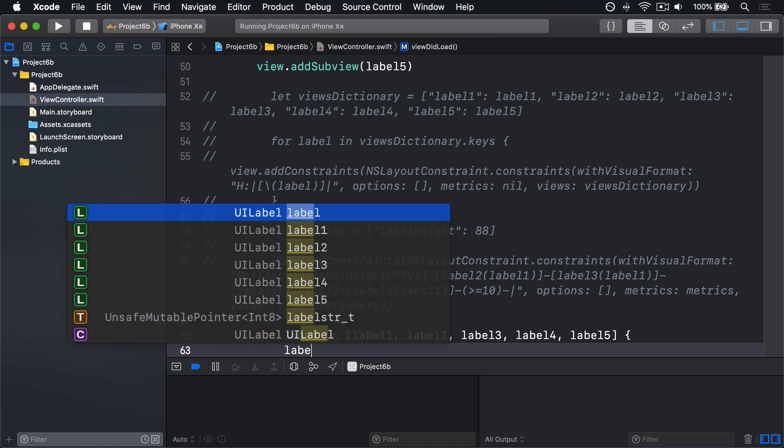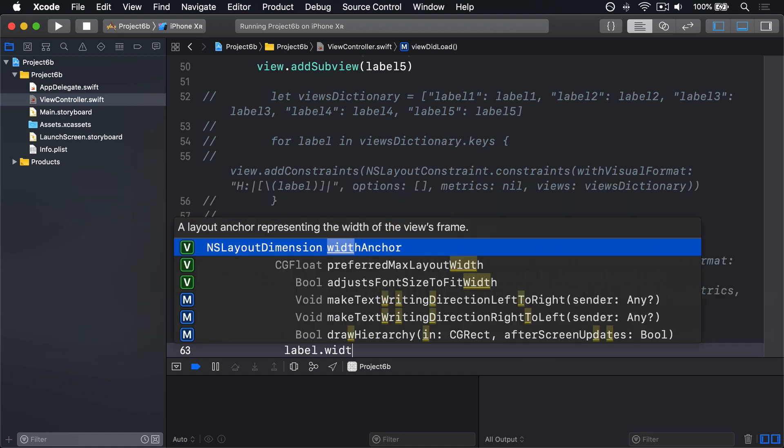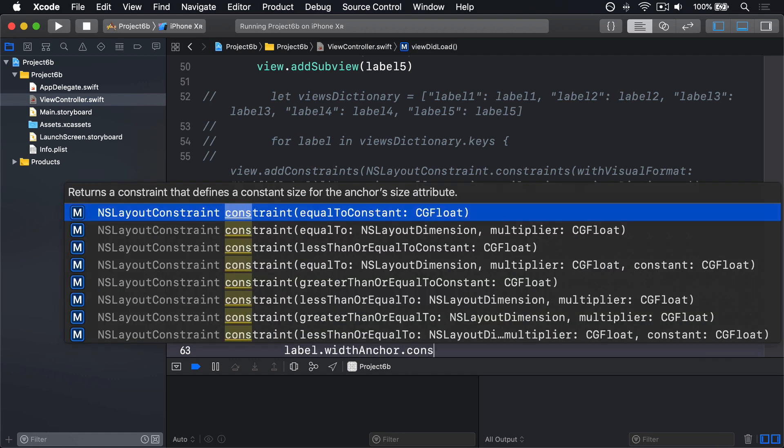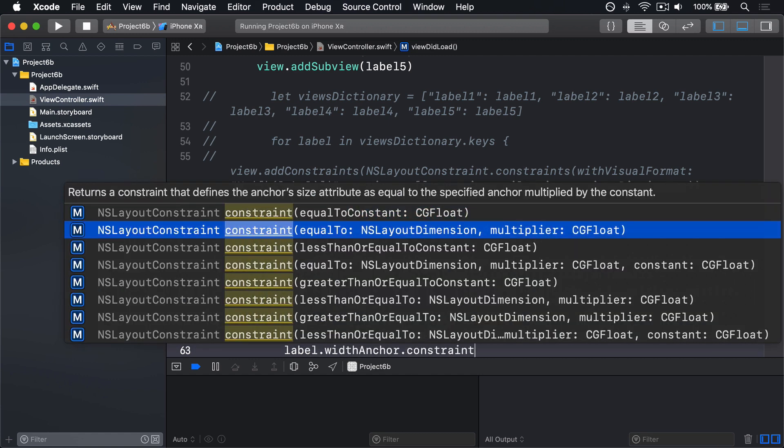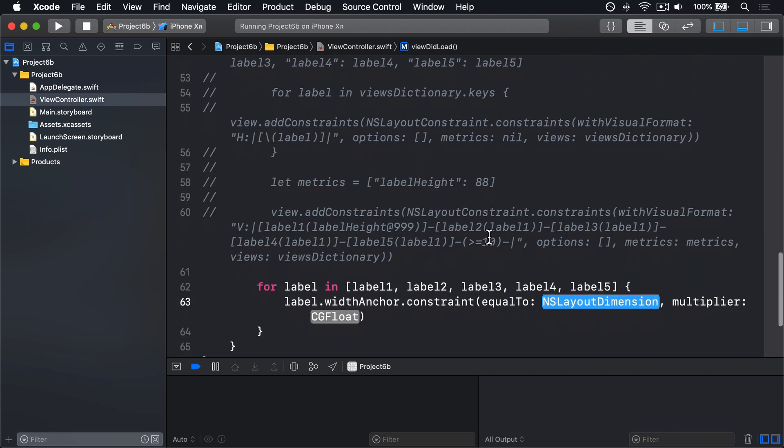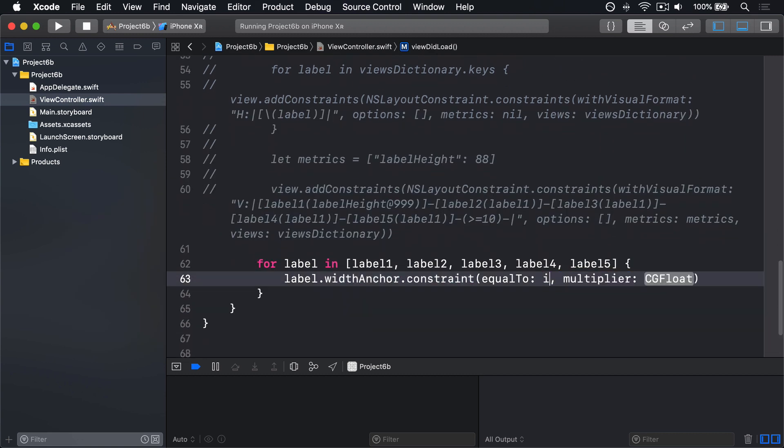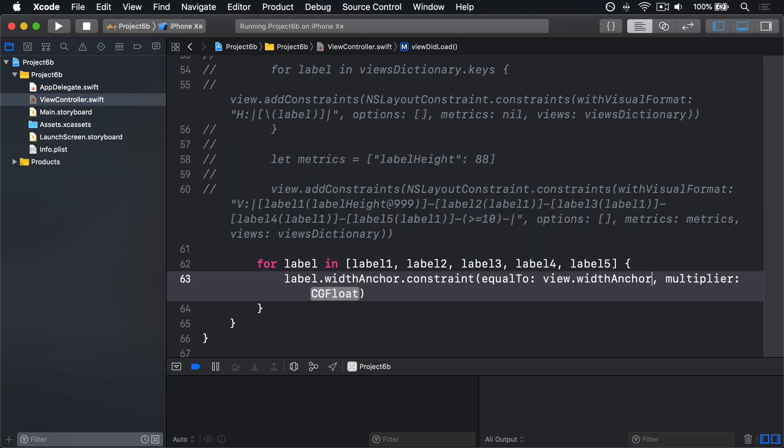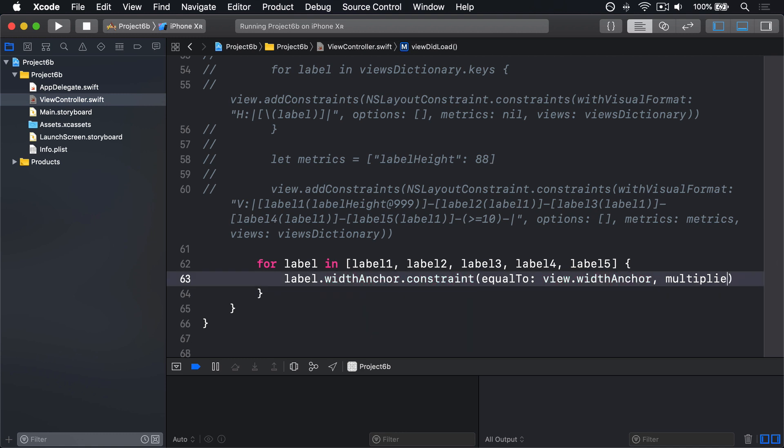label.widthAnchor.constraint equalTo: view.widthAnchor, multiplier will use nothing at all.